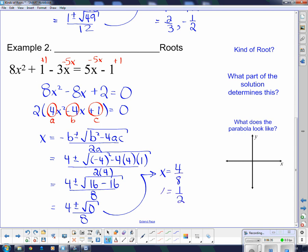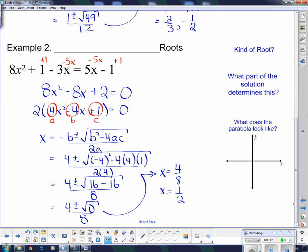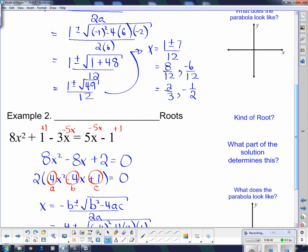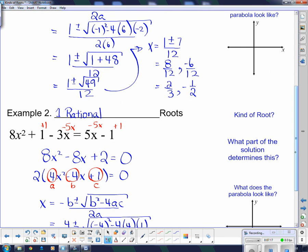What kind of root do we have? First of all, there's only one answer, and it is a rational root — one rational root. But mathematicians would like to say that quadratic equations always have two answers. So they say there are still two answers: you both add and subtract 0, so you get two answers that just happen to be exactly the same thing — both 1 half. Mathematicians usually call these equal roots.